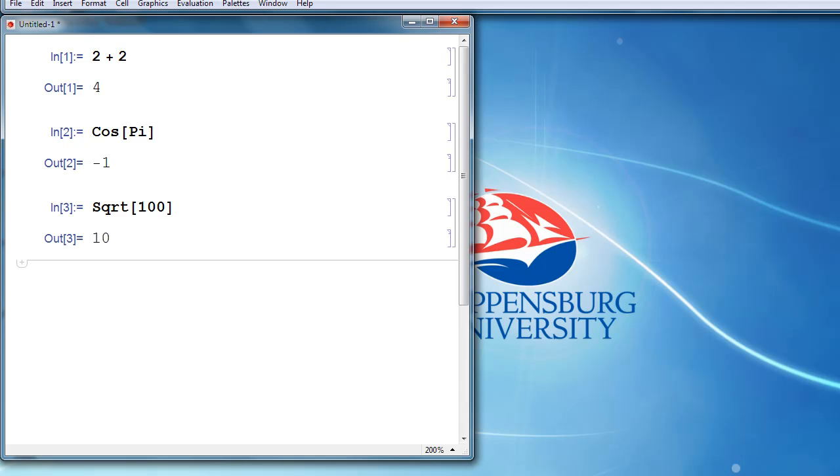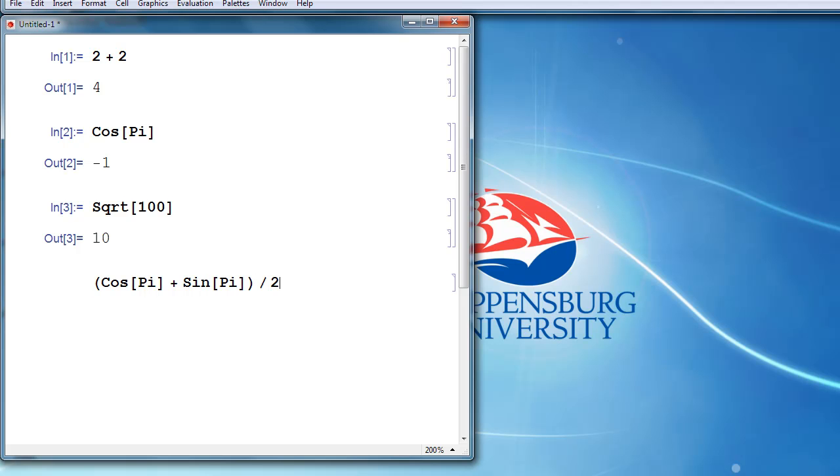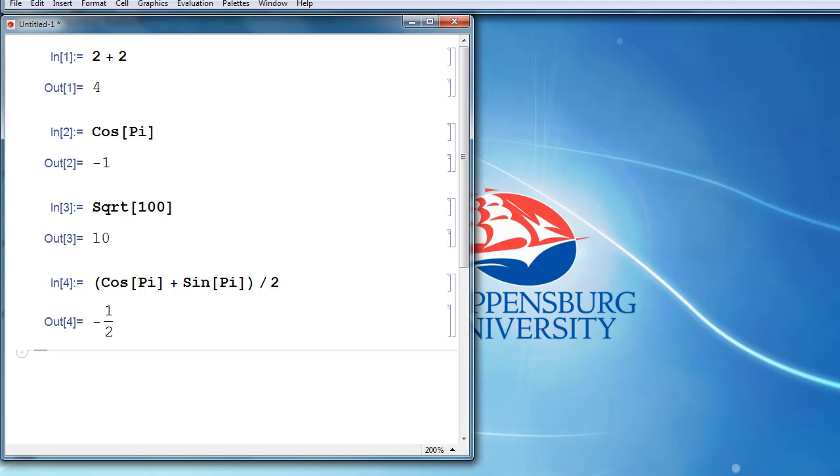For example, if I want to know cosine of pi plus sine of pi divided by 2, notice that I used parentheses to group the cosine of pi plus sine of pi together to be the numerator of that fraction. Square brackets are only for plugging things into built-in commands. If I actually want to do grouping and tell Mathematica to do certain operations before other operations, then parentheses are what I want to use. If I evaluate that, I get the answer of negative one-half.